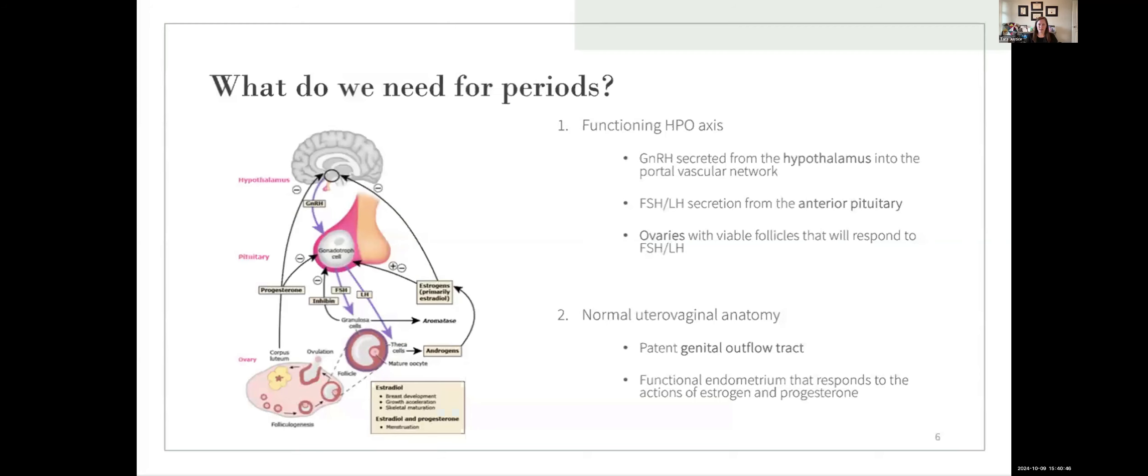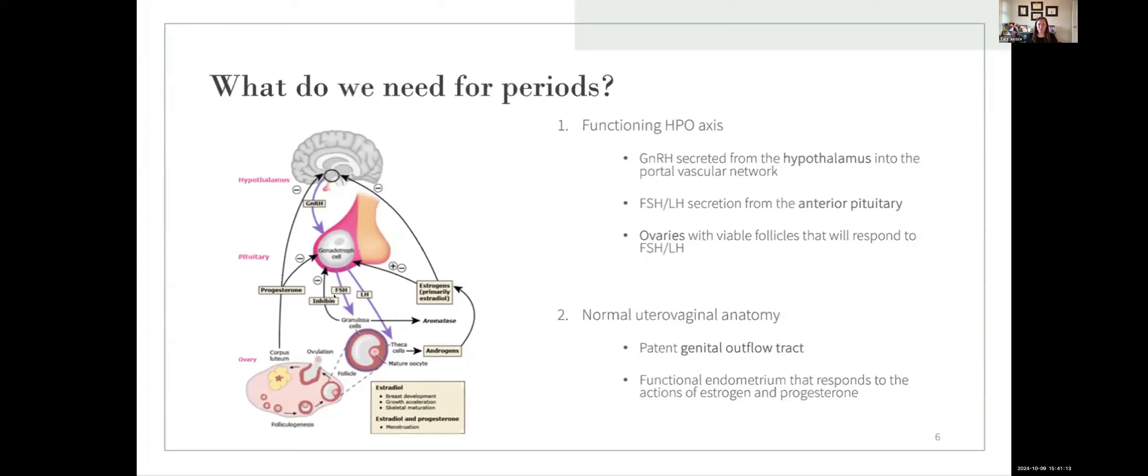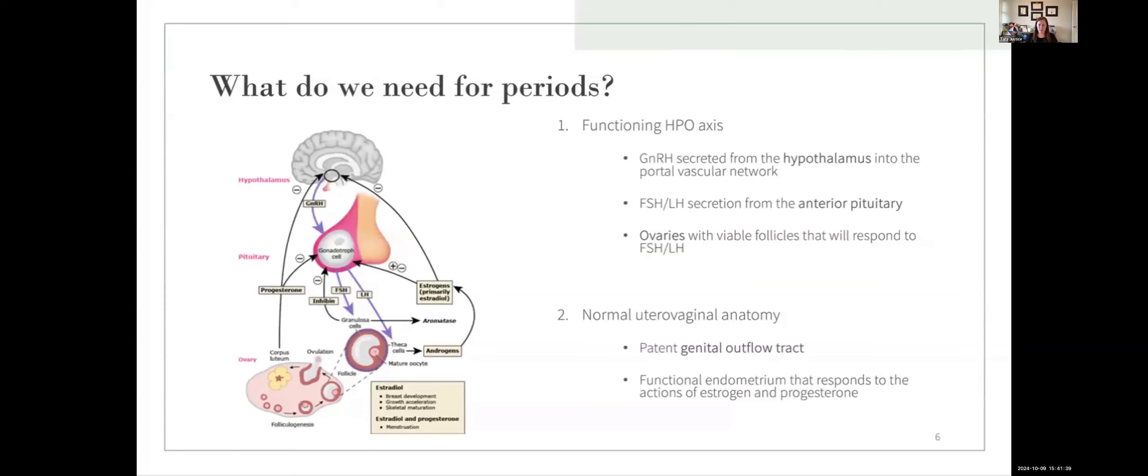So let's go back to medical school. What do we need to have a period? Well, the first thing we need is to have a functional hypothalamic pituitary ovarian axis. So we have our hypothalamus at the top that's releasing gonadotropin releasing hormone. This is traveling down to our anterior pituitary where it acts on our gonadotrope cells, leading to the secretion of FSH and LH, which are then acting on our ovary to produce estrogen and progesterone, which are providing negative feedback to the level of the hypothalamus and the pituitary. We also need to have normal uterovaginal anatomy. So that means having a uterus with a functional endometrium that responds to our estrogen and progesterone, and also means not having something obstructing the outflow of blood so that their period comes out each month.